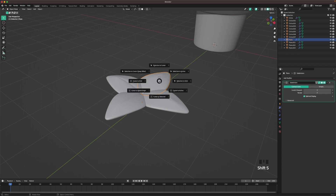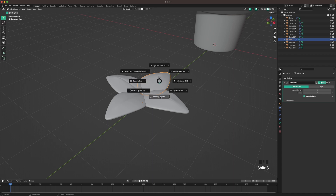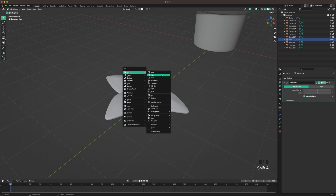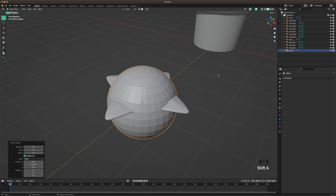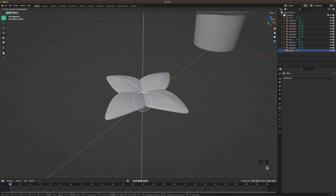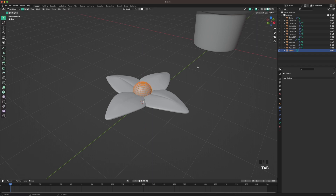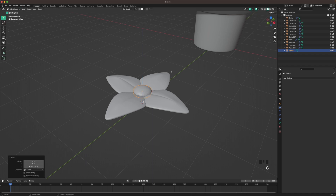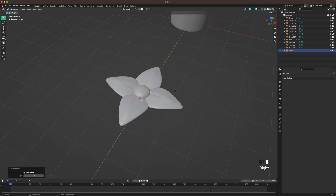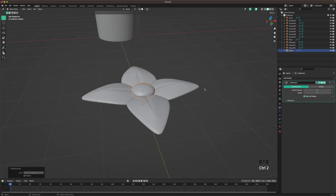Select one of the leaves, press Shift S, and click cursor to selected. Then press Shift A and add an icosphere. Tab to go into edit mode, S to scale it down, then move it up. Go into edit mode and scale it down on the Z axis a tiny bit until it looks nice. Scale it up a tiny bit, then right click auto smooth. Add a subdivision modifier by pressing Ctrl 2.